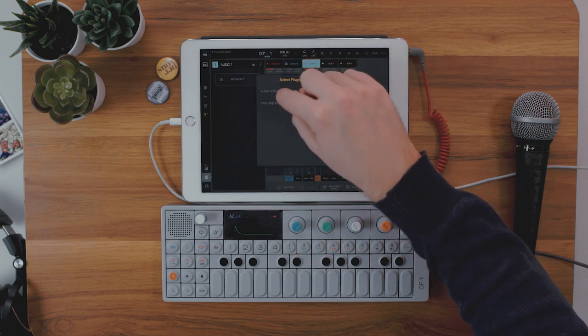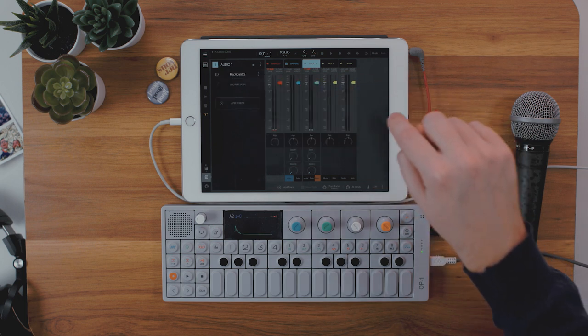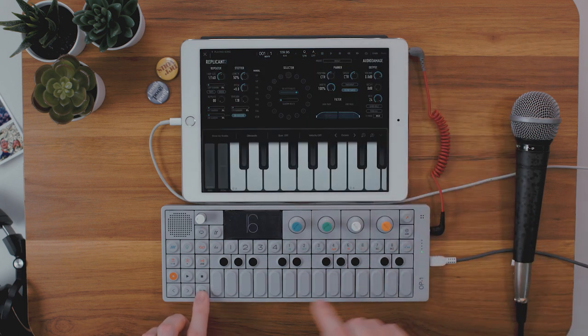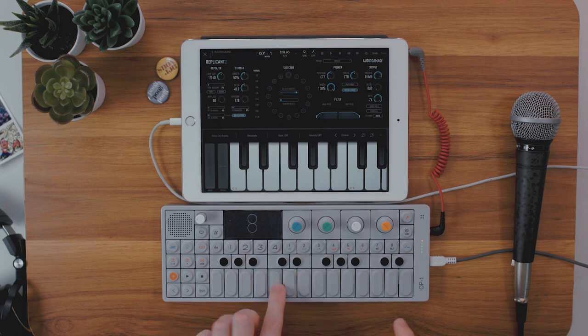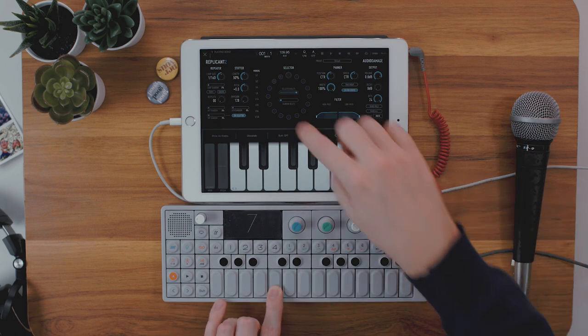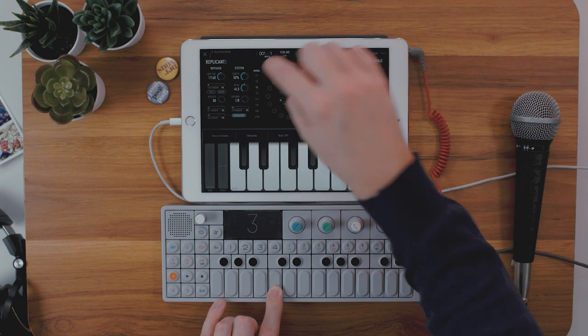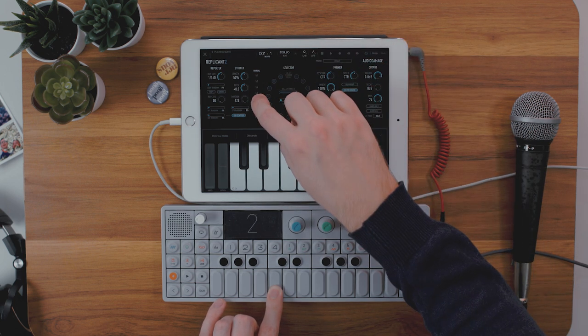That allows you to take some AUV3 effects and throw them on here. So let's say I've got this cool effect called Replicant — let me show the plugin real quick and demonstrate it on the OP1 signal going through the iPad into Logic.